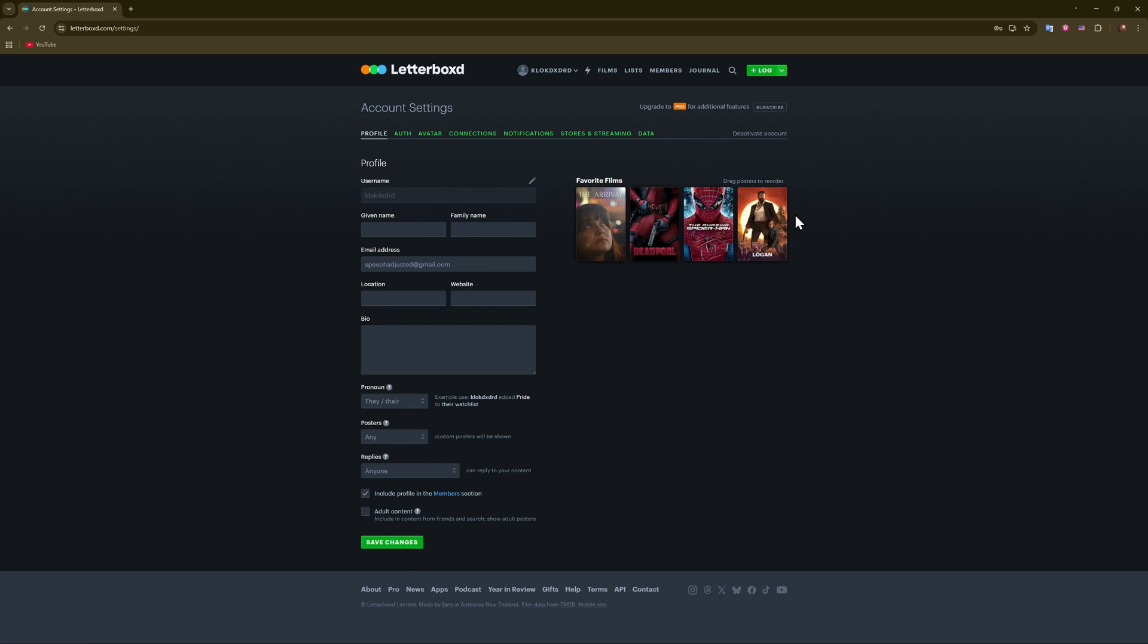Oh, we can only add four. All right, after you're done, just press on 'save changes' like this.